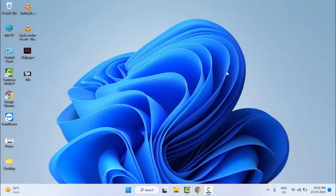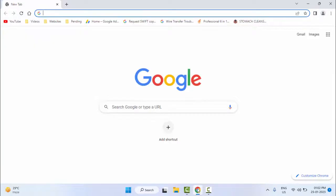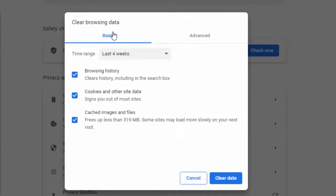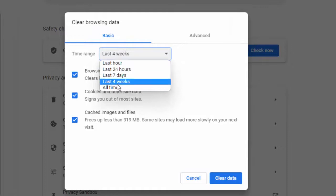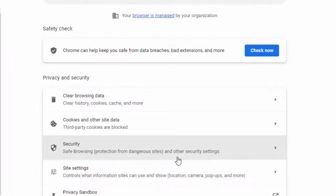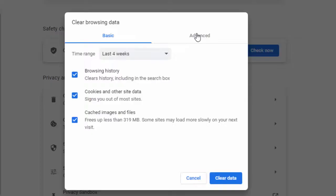The second method: open your Chrome browser, press Ctrl+Shift+Delete, select the Basic option, select the time range, and check the contents, then click on Clear Data. Once again press Ctrl+Shift+Delete, now select the Advanced tab, select the time range, and check the contents.